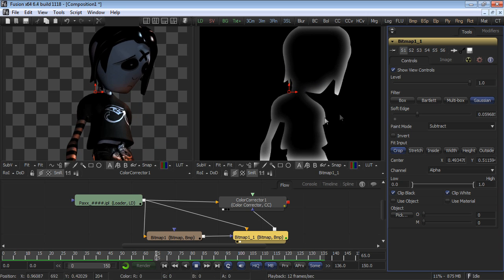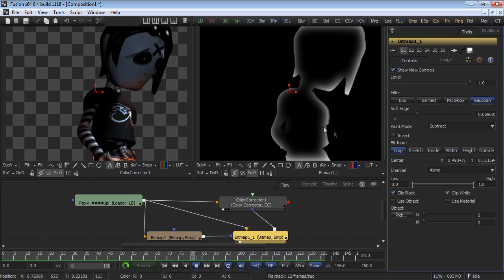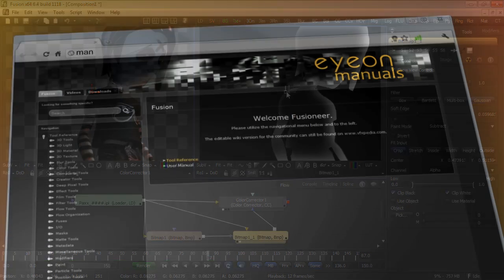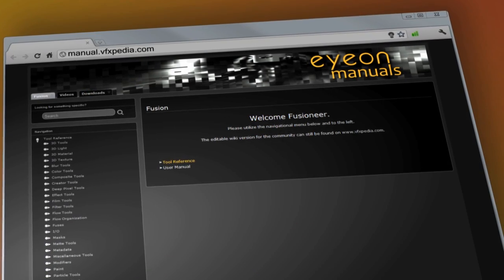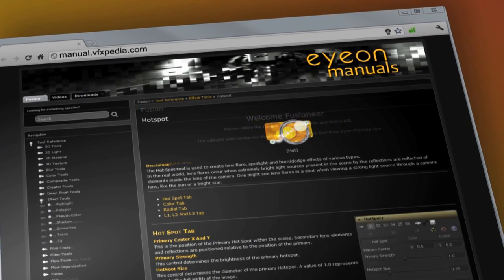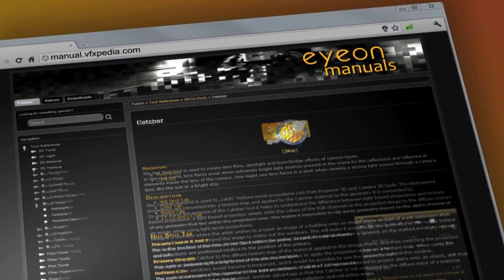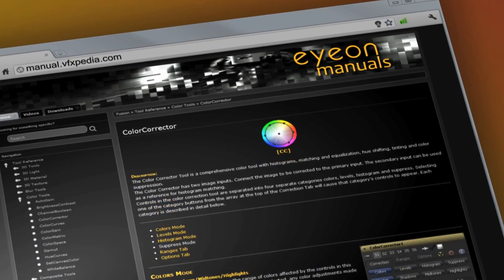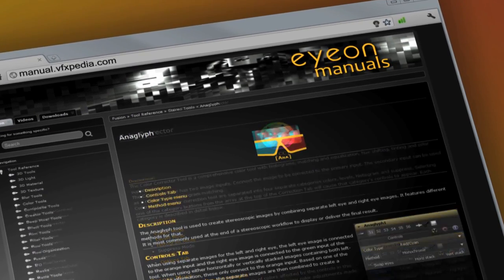This concludes our brief overview of bitmap masks. As always, for the most up-to-date descriptions and details on Fusion, visit manual.vfxpedia.com.